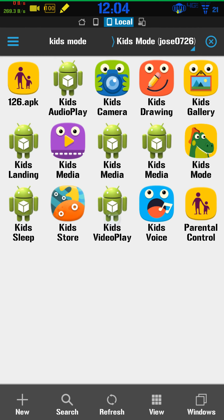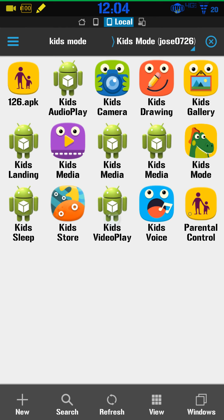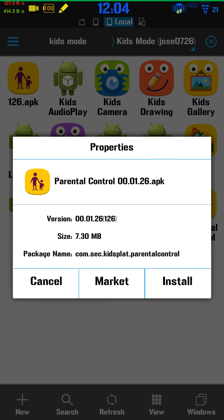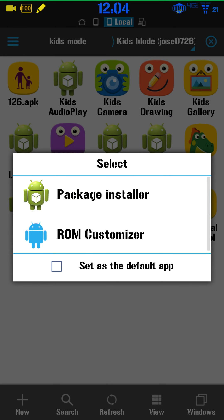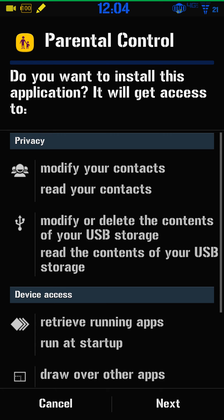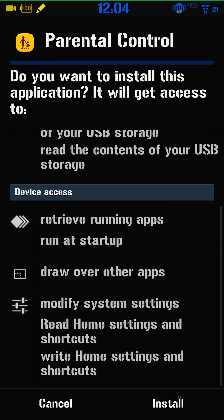When you open it up you should see all these APKs. You have to install them all separately. Tap on the first one, hit install, use Package Installer, do next, and install.